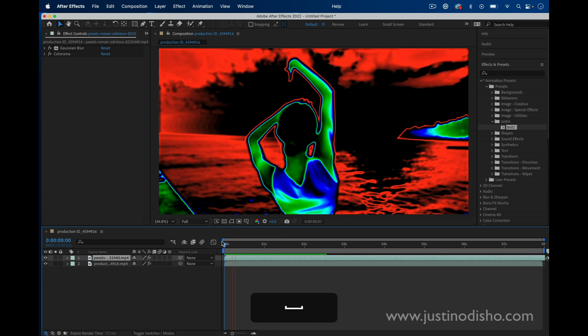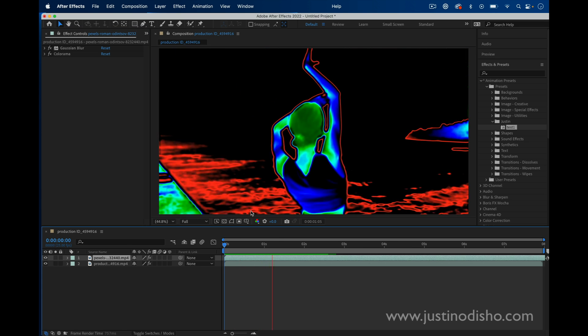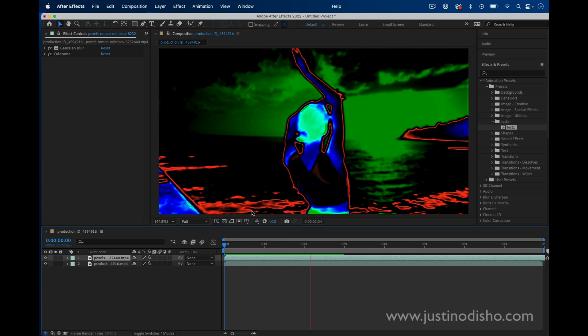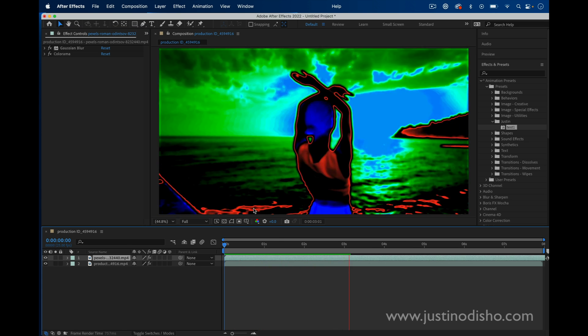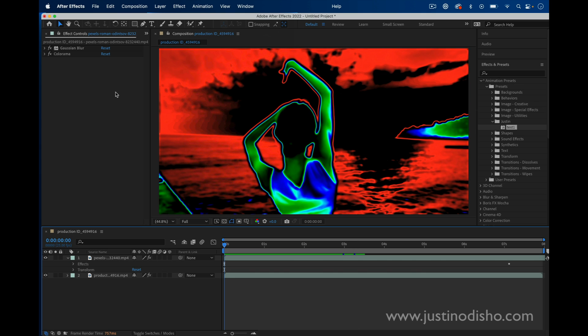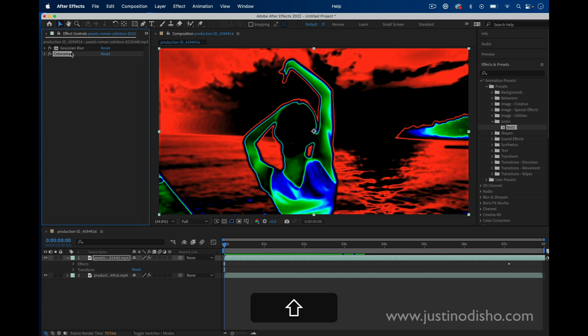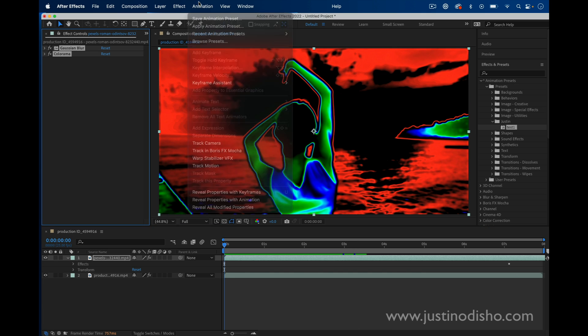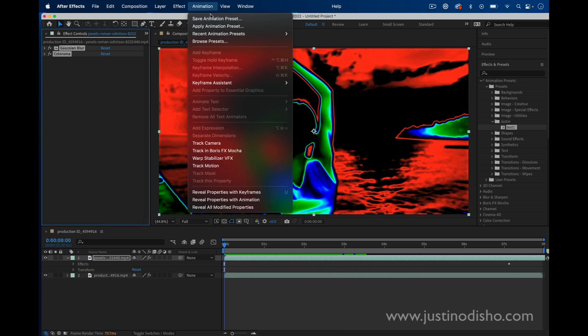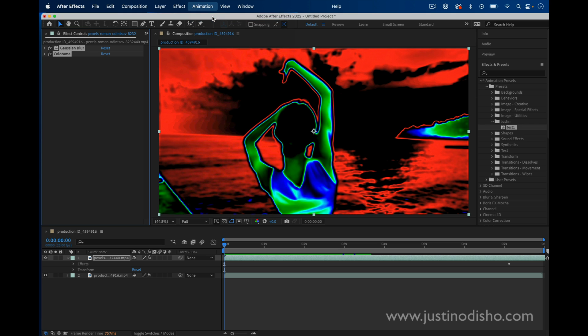But if I want to save this as a preset so I don't have to recreate it every time from scratch, all I have to do is highlight the effects that I want and go to Animation, Save Animation Preset.